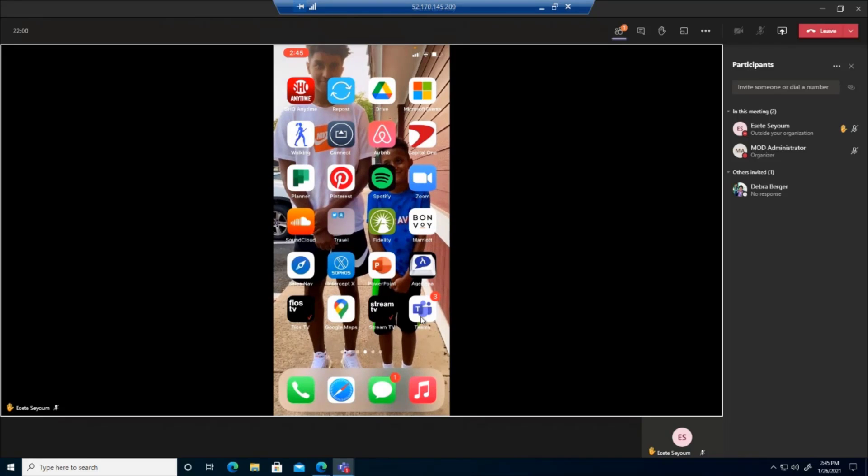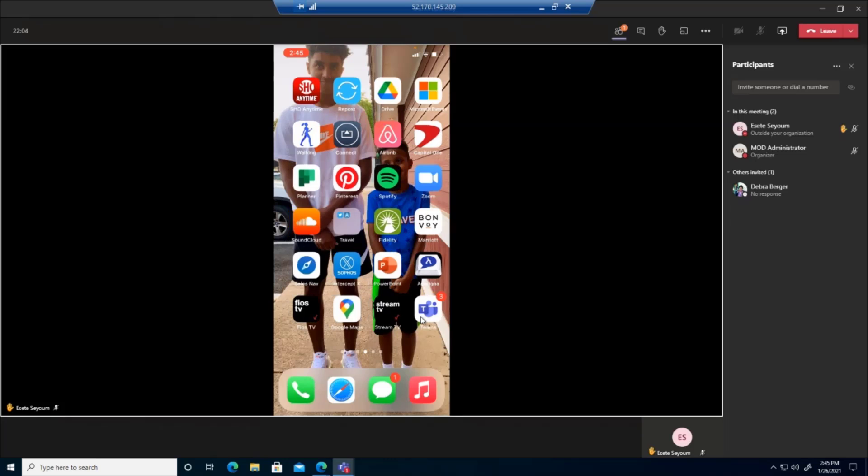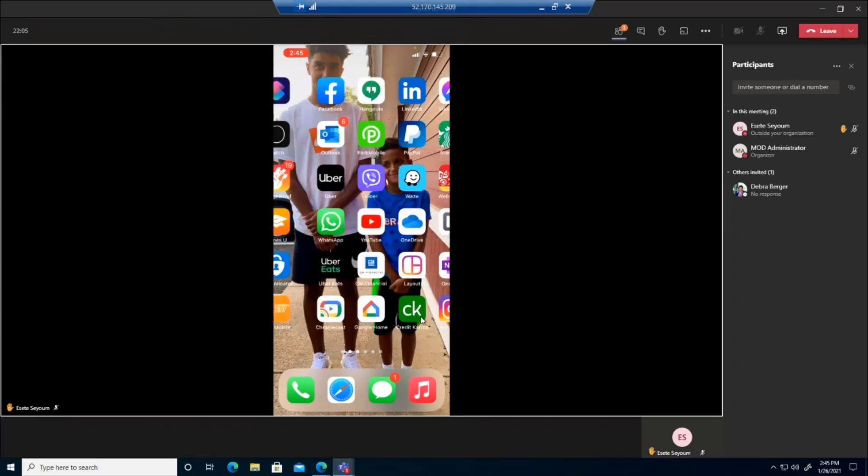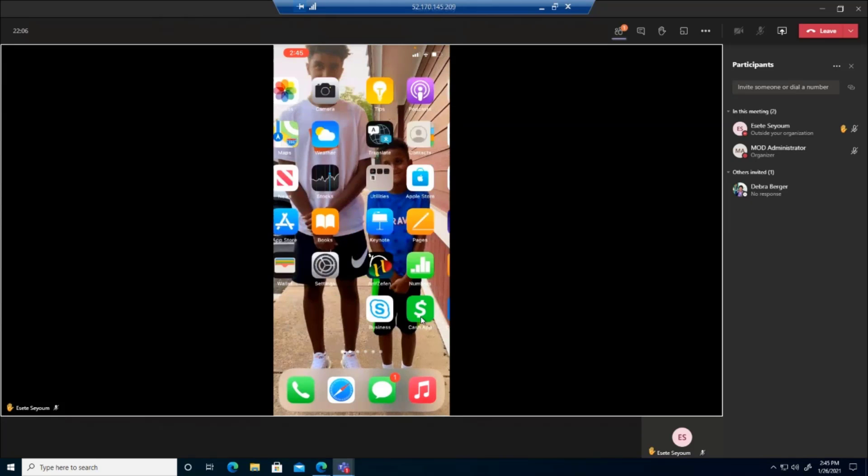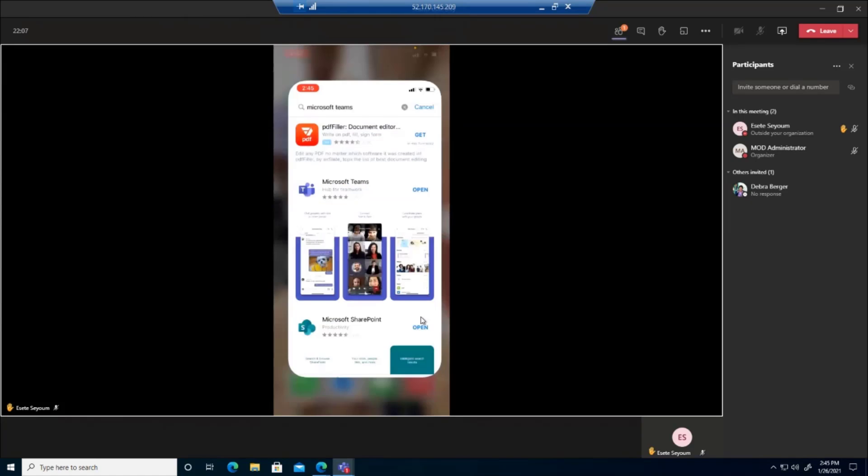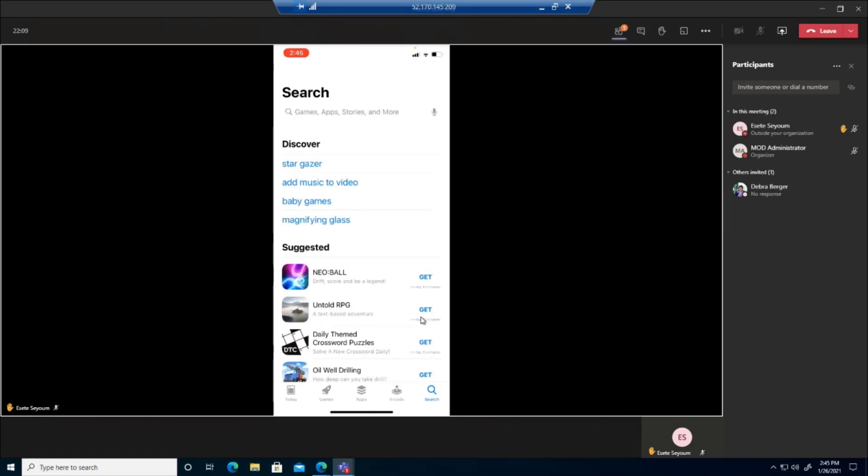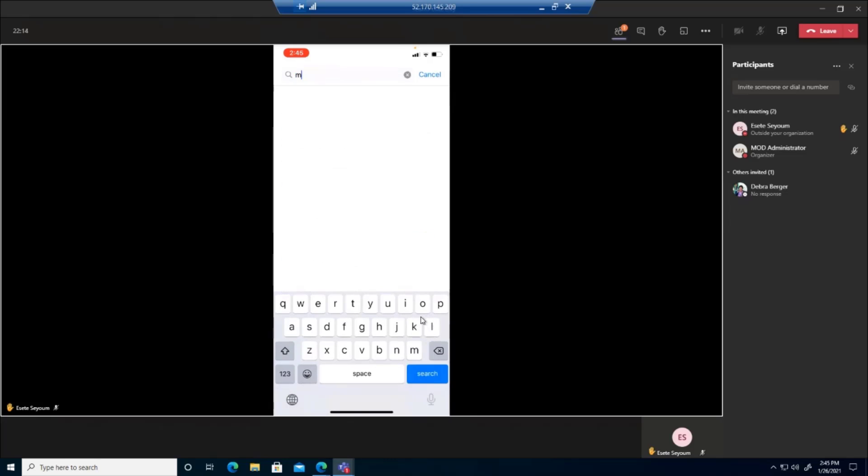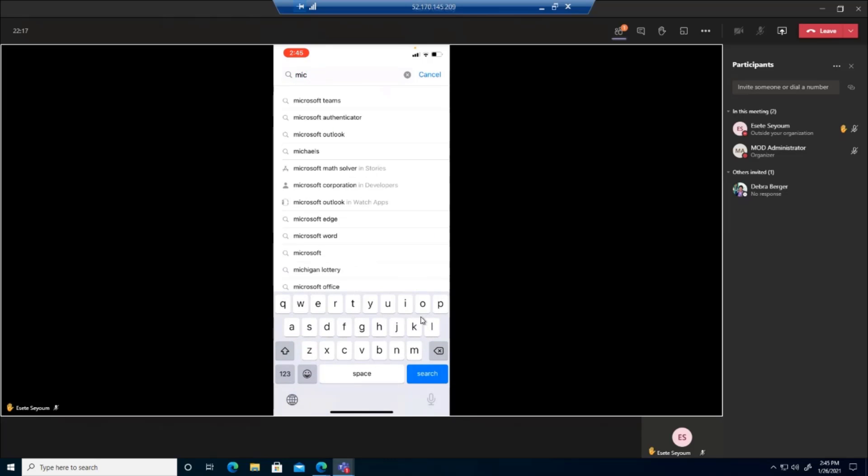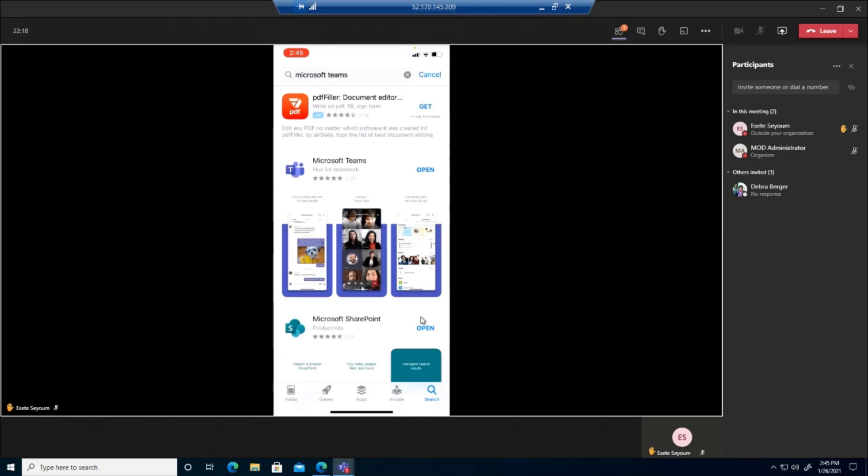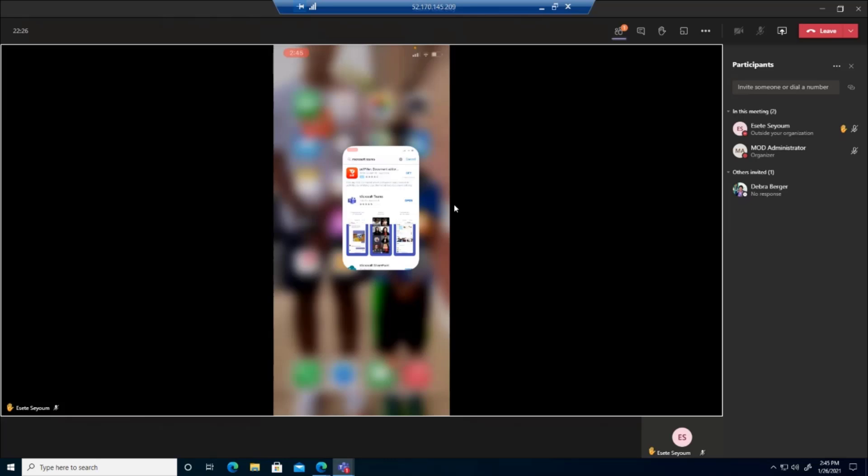For example, I have an Apple phone. I simply go to the app store and I search for Microsoft Teams. And I already have it downloaded, but you would be able to find an icon that looks like this. And you'll be able to open it and download it.